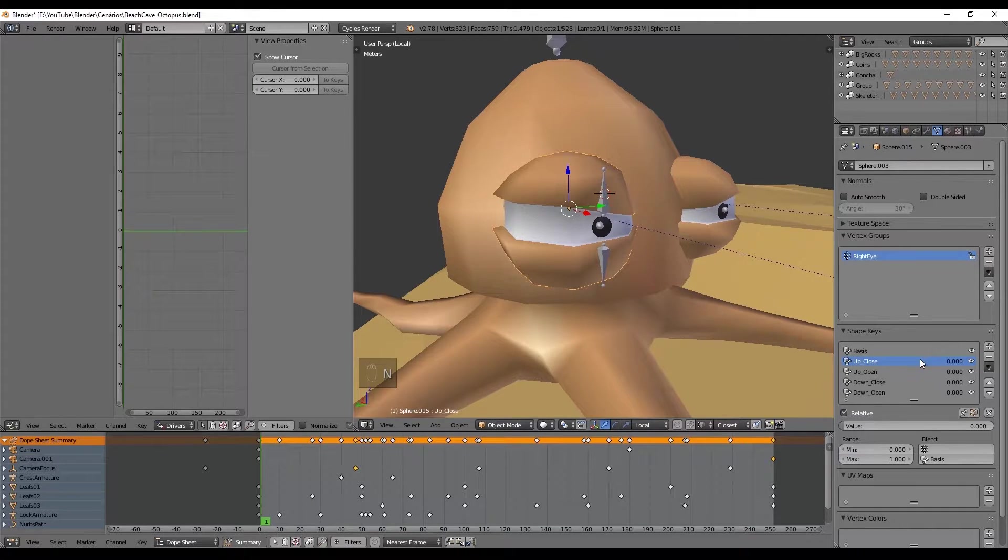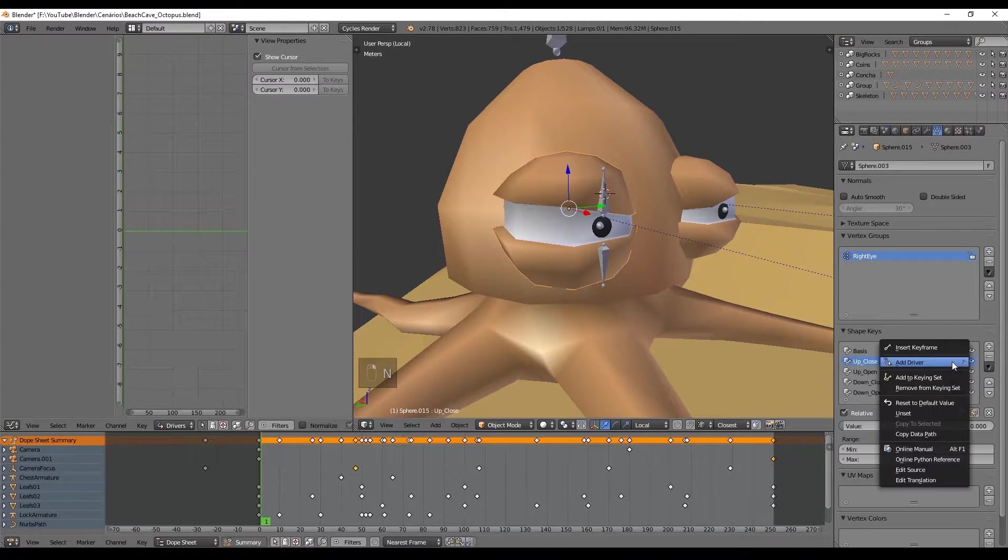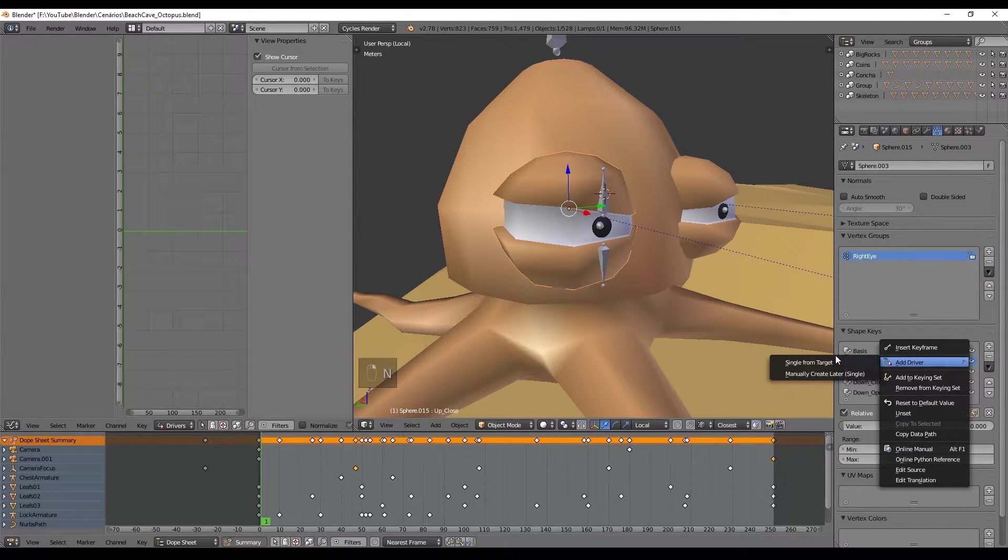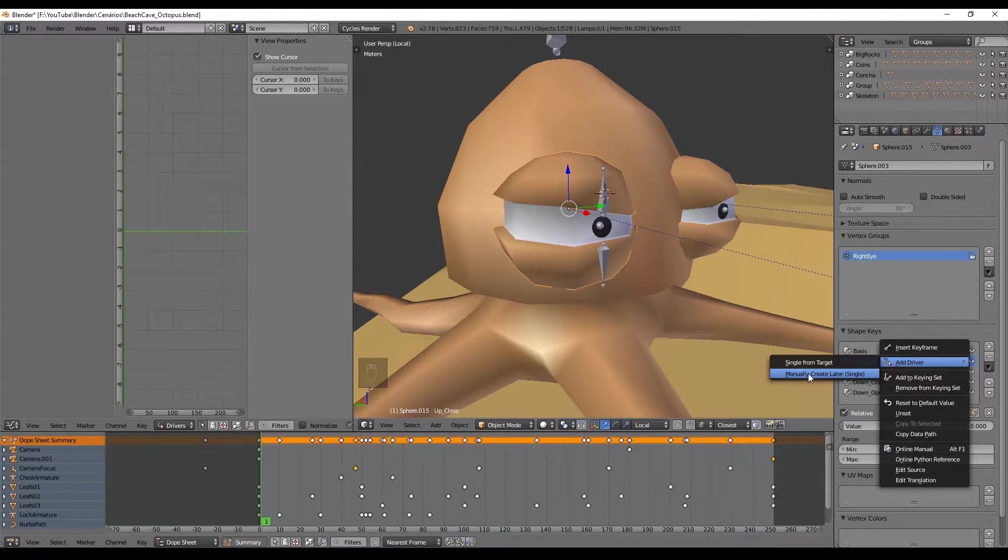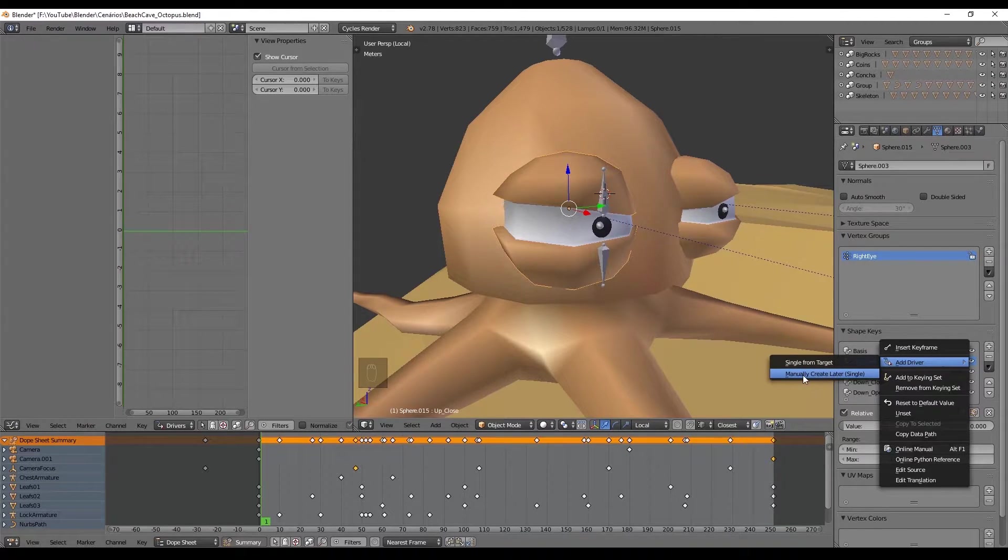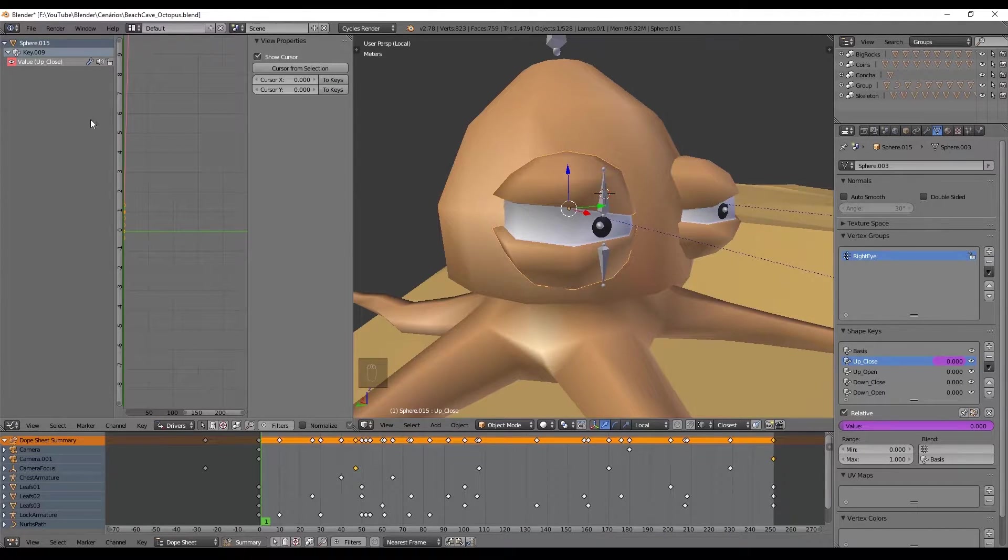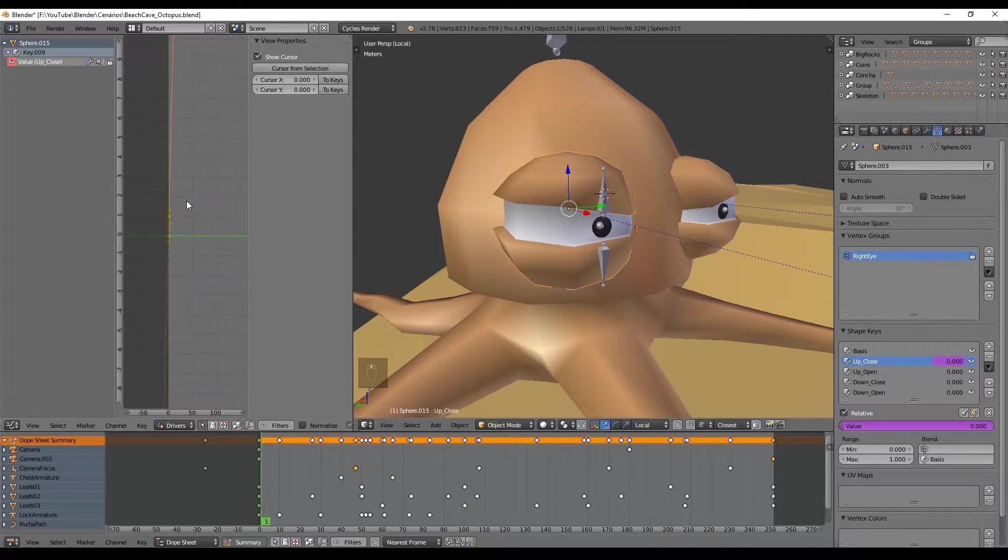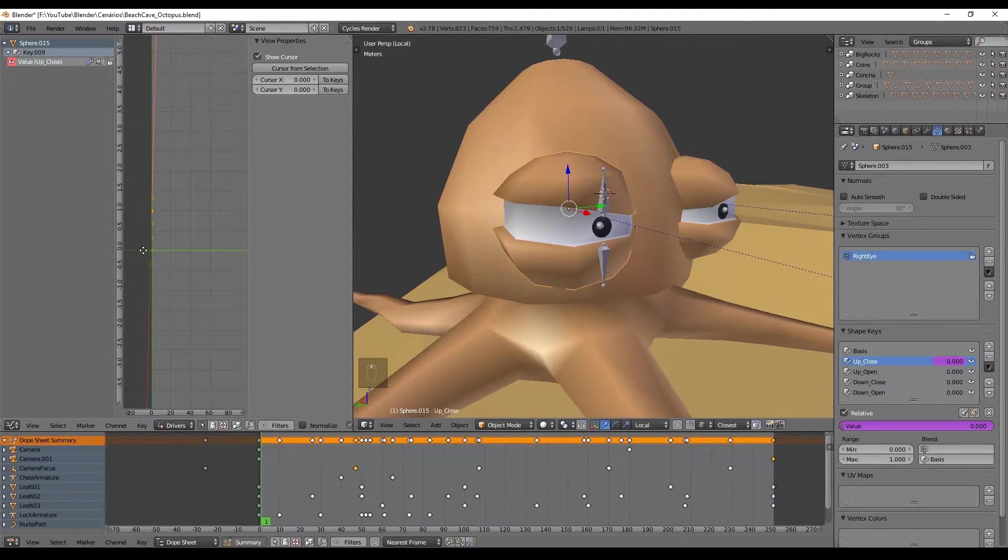Go to the shape key separator and press right click in the up underscore close key, and now we select add driver and press on manually create later. By the way, in the older versions of Blender you just need to select add driver. As soon as we add the driver it appears on the left and we see a straight diagonal line.